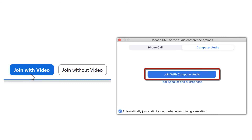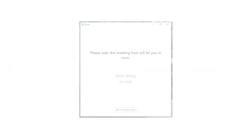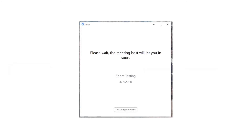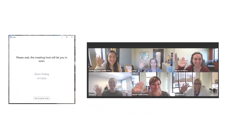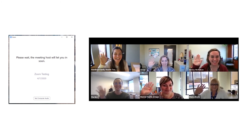If you're early, you may have to wait for the meeting host to join. You will see a message that the host will open the meeting soon. Once the host joins, you will see their screen and the meeting will begin. We look forward to seeing you soon.